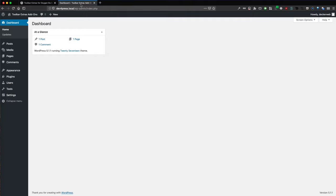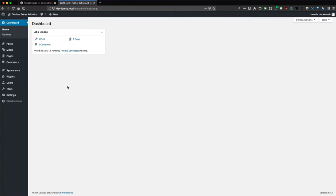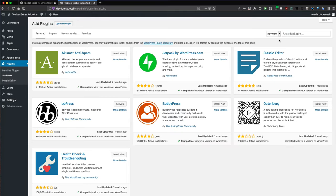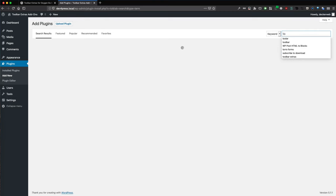Here I am on a fresh local install and we want to install the add-on for Toolbar Extras Oxygen. We go to Plugins, Add New, and then we go to the search form here. Search for Toolbar Extras.